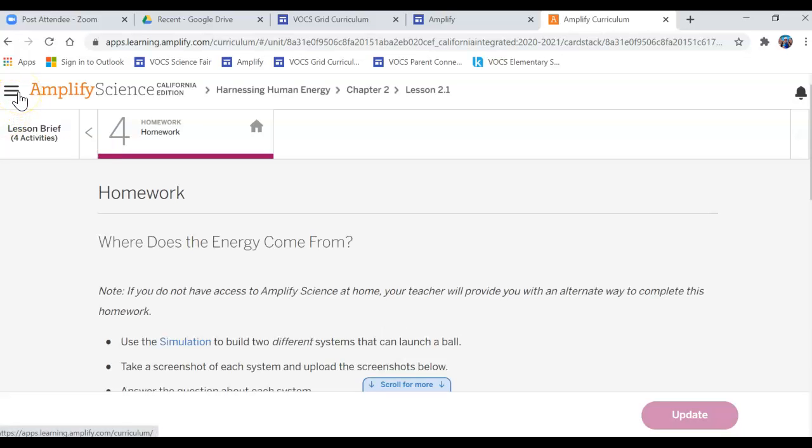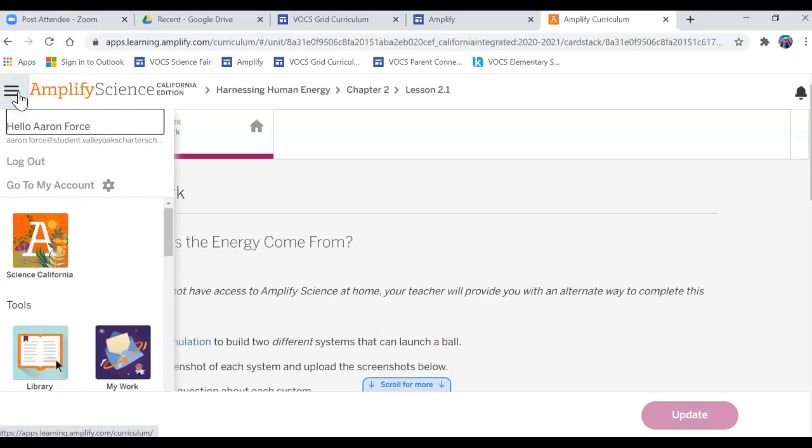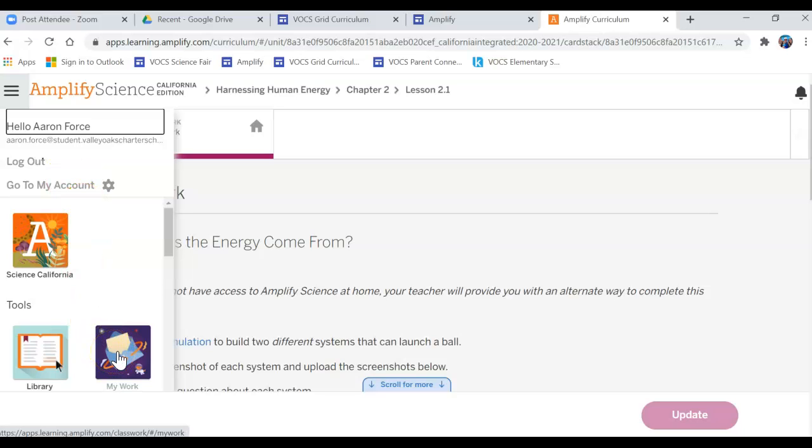You're going to go to the three bars at the top left, and then you're going to go to where it says My Work. It looks like a little space over there. My Work.